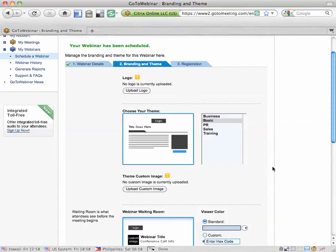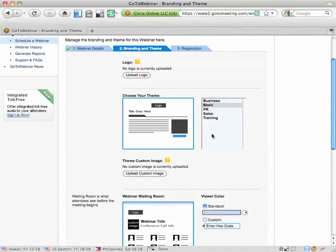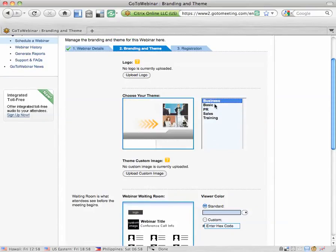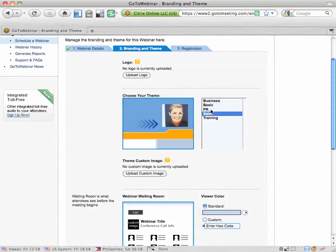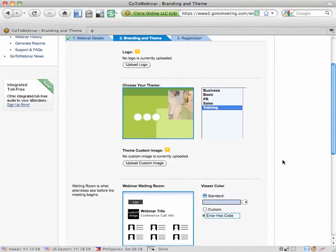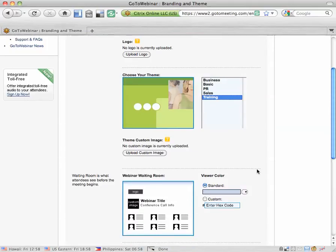Now is where you design your webinar theme and waiting rooms. They have a few options for you here: Business, basic, PR, sales, training. I like the training one. It's got a nice green design. You can also click here to upload your logo or click here to upload a custom image.